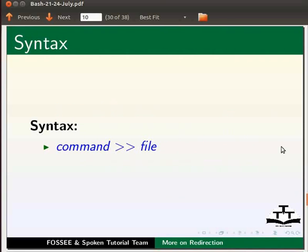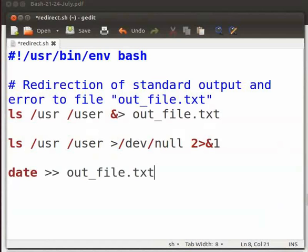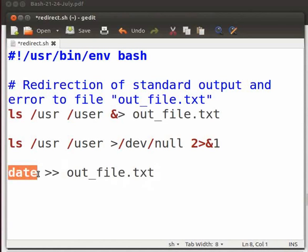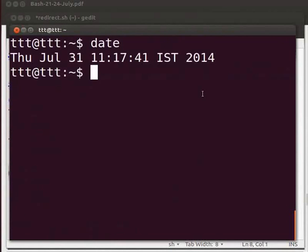Let us understand this using an example. Let me open the file redirect.sh. Now here let's type date space greater than greater than space out_file.txt. The date command will simply display the system date as output. We can check this command on the terminal by typing date. Come back to the terminal. Type date. You can see that the system date, that is the current date, is displayed.